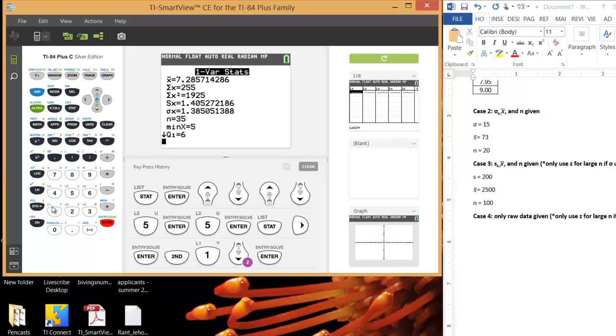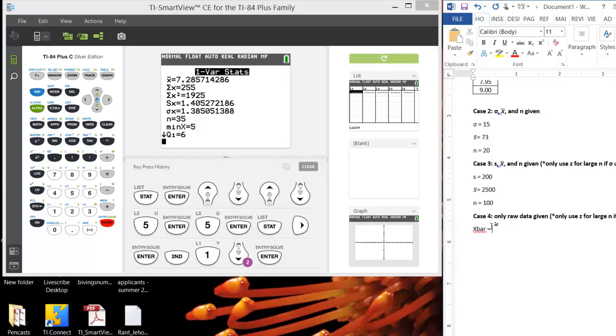Okay, there we go. So our sample average is approximately 7.29, and I can make a note of that if I wish. And more importantly, our sample standard deviation, which the TI-84 denotes with an Sx, is 1.41, approximately.